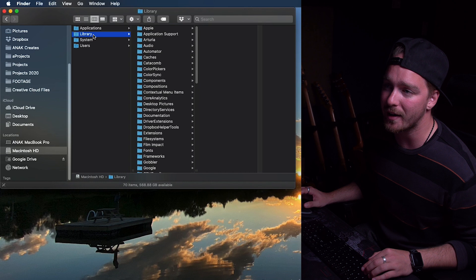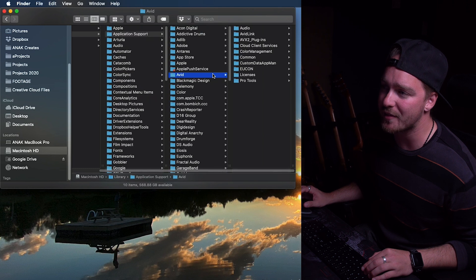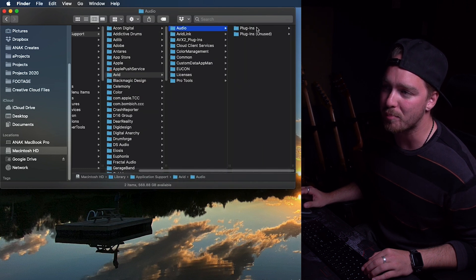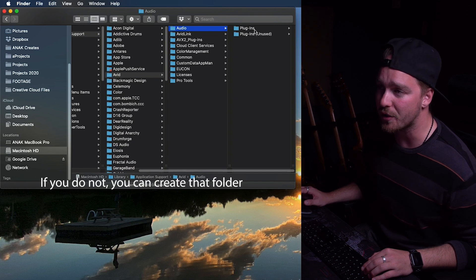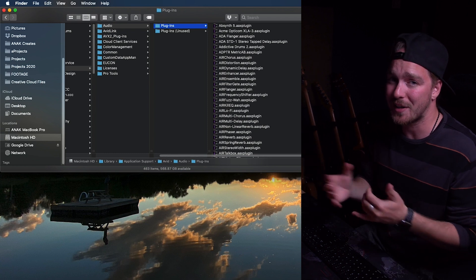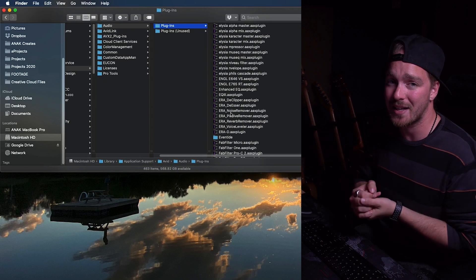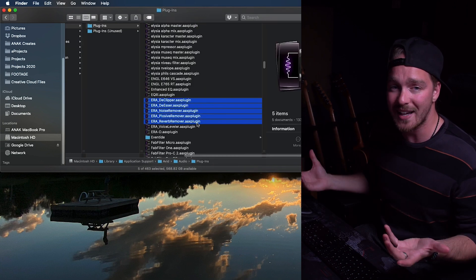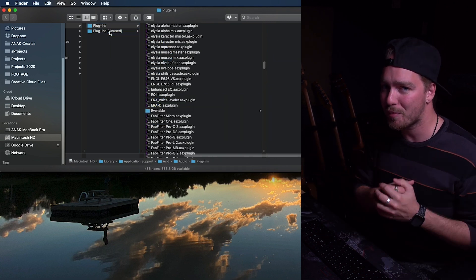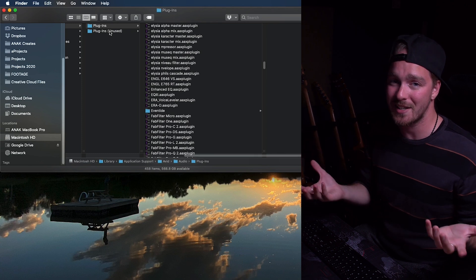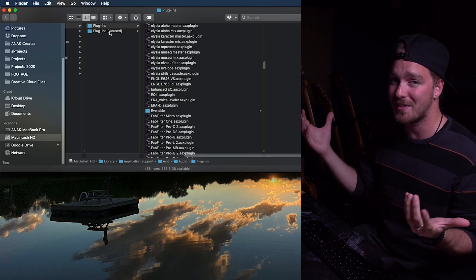First, click on Library, then Application Support, then find Avid. Click on Avid, then go to Audio, and then you'll see a Plugins folder — and you'll probably also have a Plugins Unused folder here. Go into the Plugins folder. It's a little less elegant than doing it in Logic, but here you have a list of all the plugins in Pro Tools. Find the ones you don't want, select them, and simply move them over to the Plugins Unused folder. Once you've moved all the unwanted plugins there, boot up Pro Tools and those plugins will no longer appear in your plugin list.